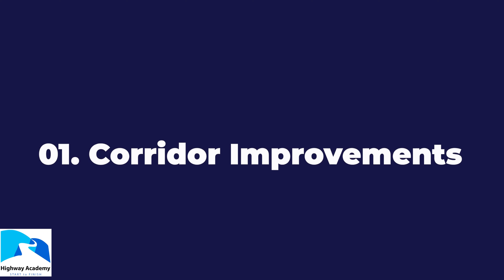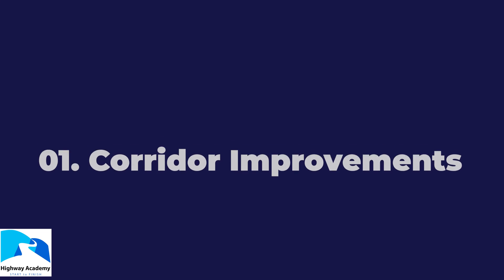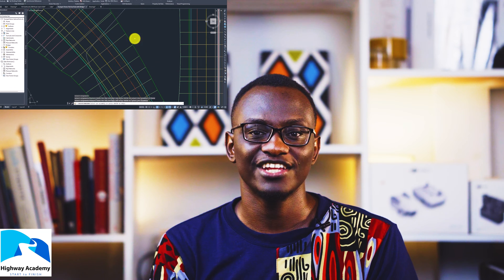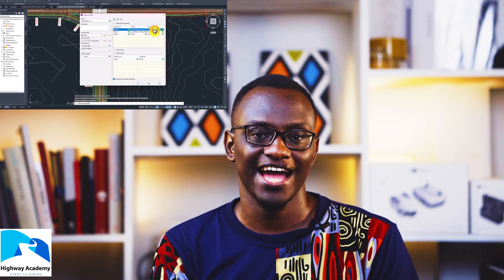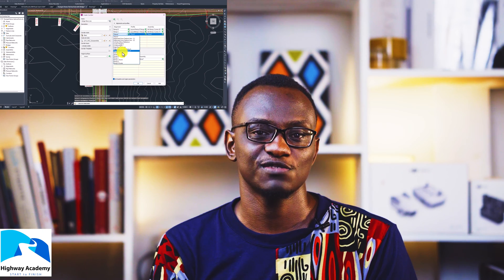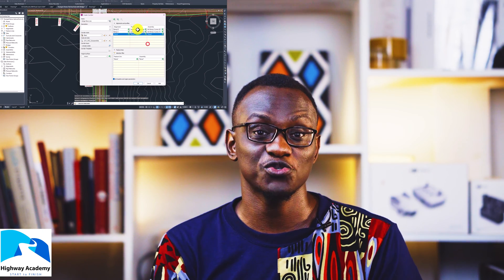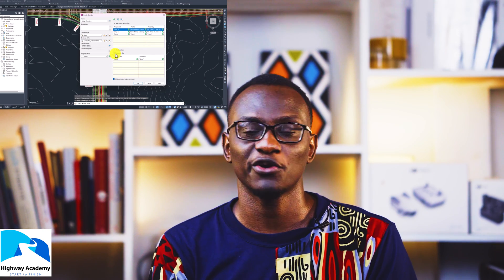Hello everyone and welcome to HiWire Academy. In this video, we are going to be looking at a new feature in Civil 3D for corridor improvements. Now previously, if you had multiple alignments and you needed to add corridors to these multiple alignments, you had to go one by one.